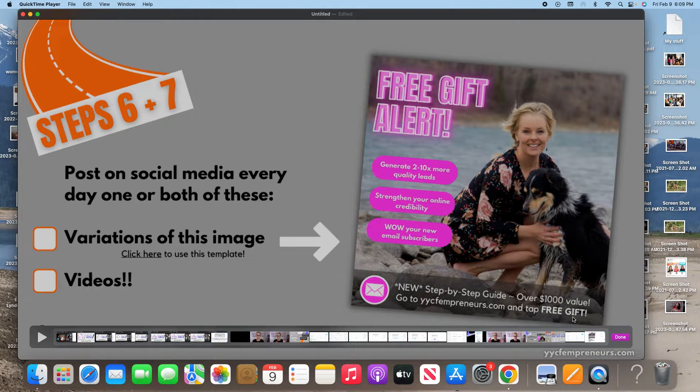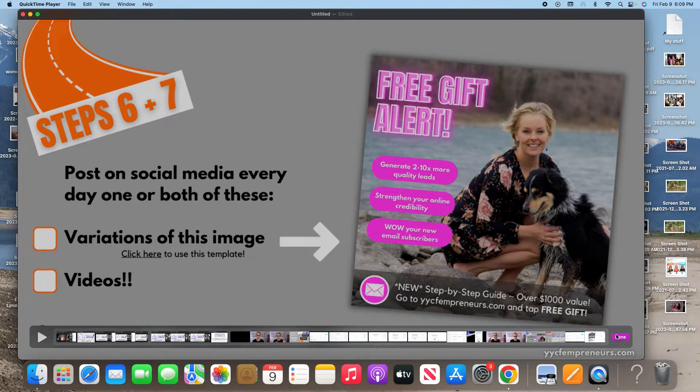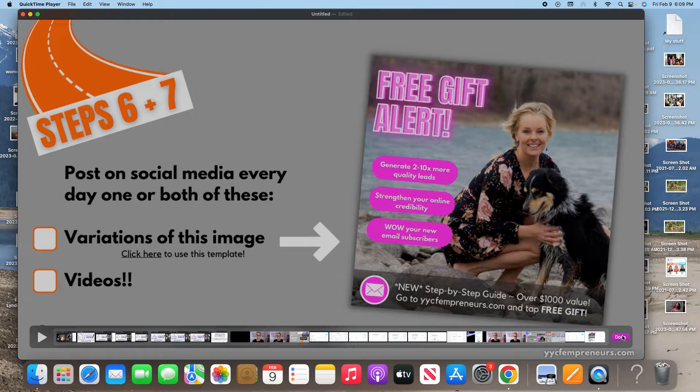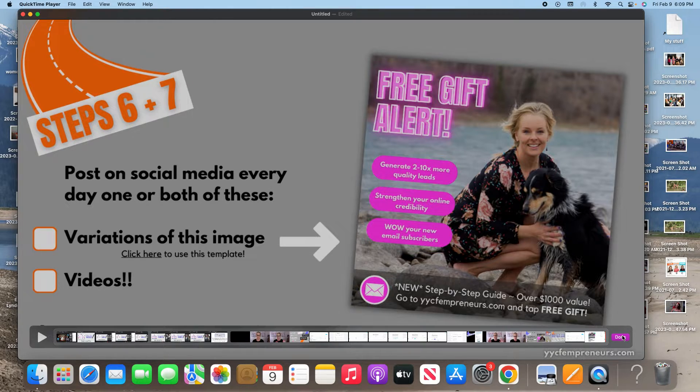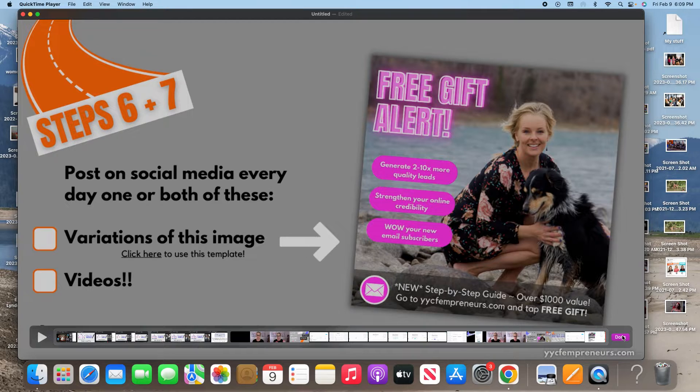So now when you hit done, what's going to happen is it's going to save this entire video, all these different clips, exactly how you have them here as one video ready to go for you to put into YouTube or wherever you put things.